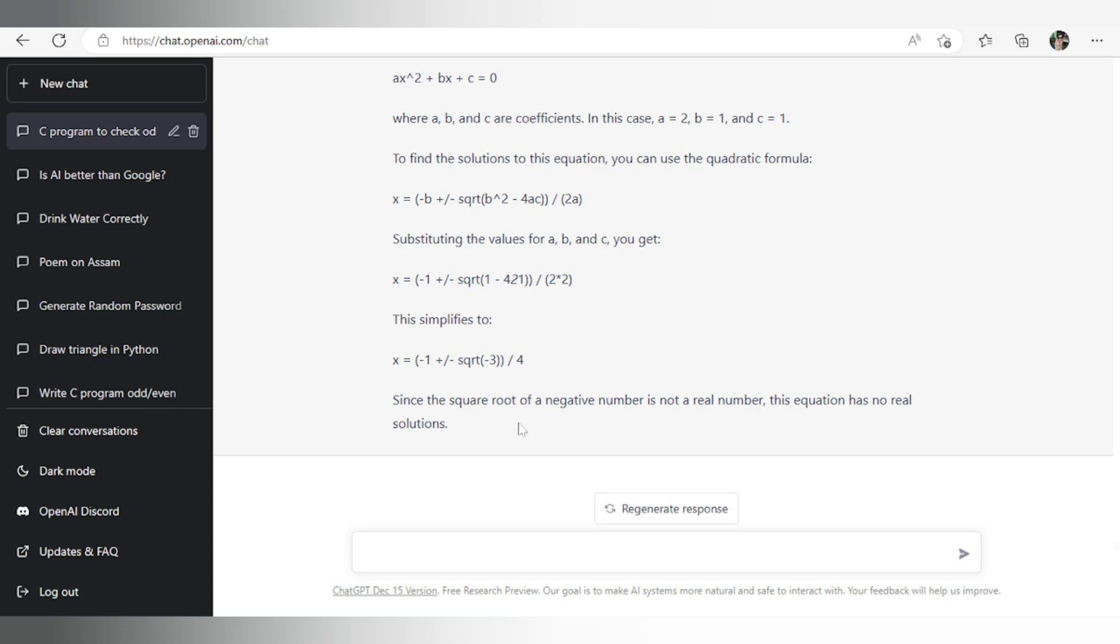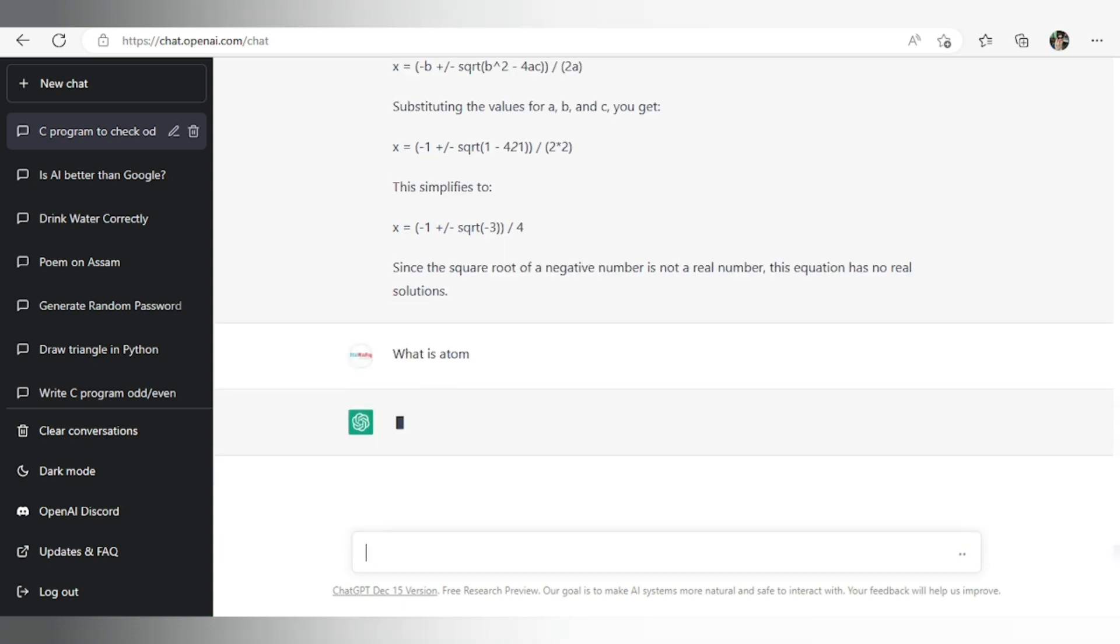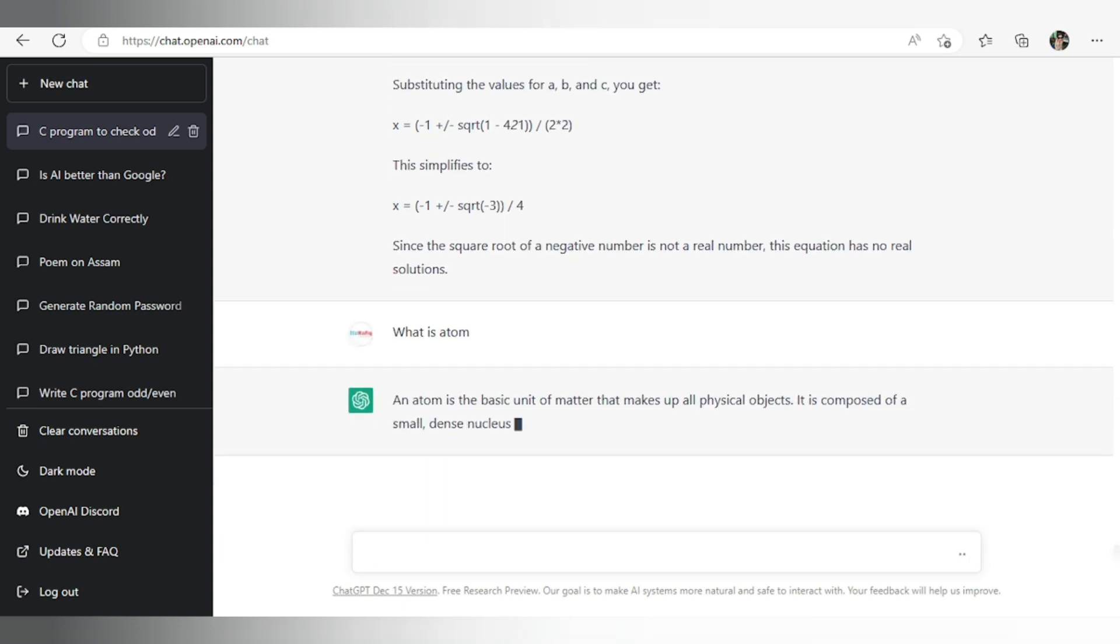So let's try a science question. Now let's write the question: what is atom? So it is the basic unit of matter.